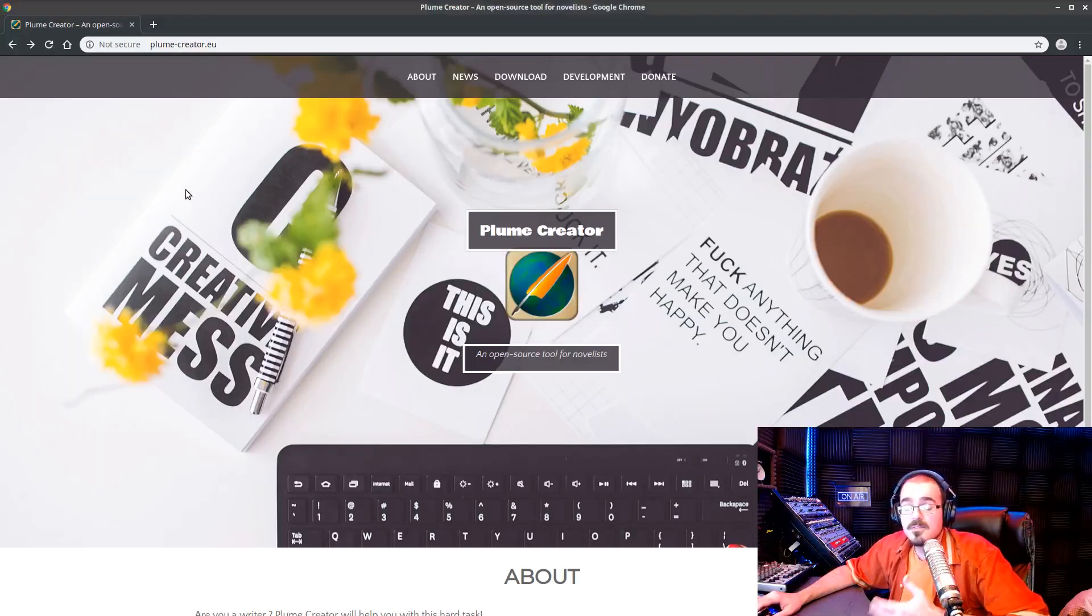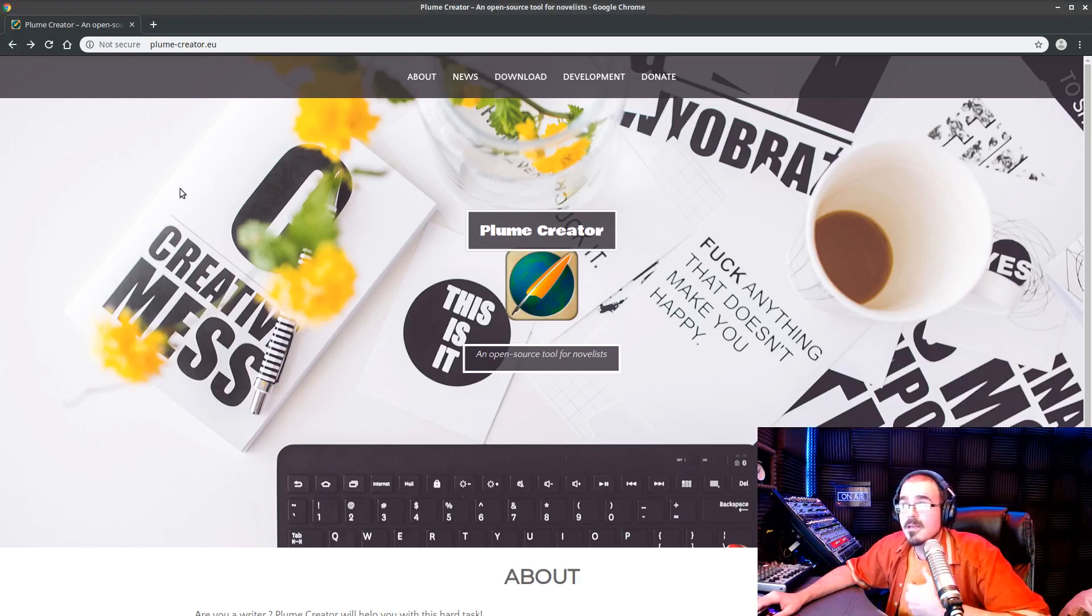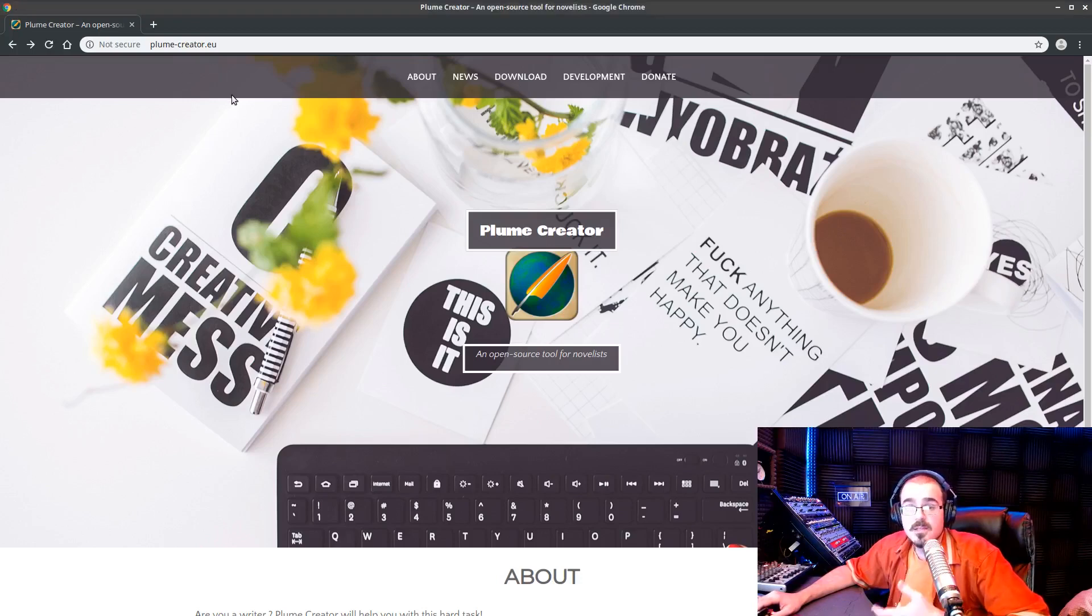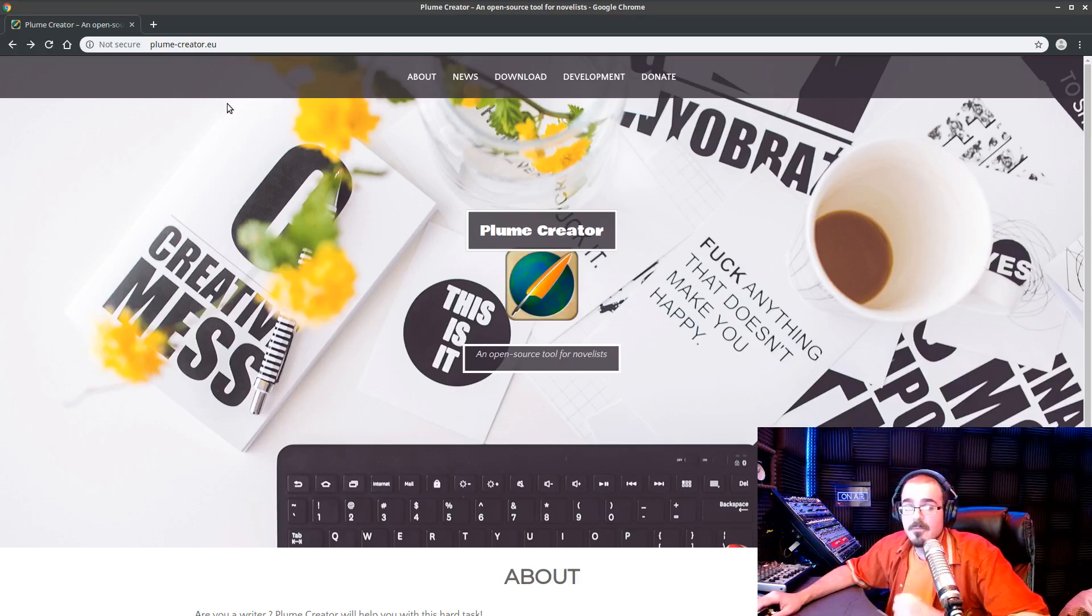You can go and get yourself a copy. If you like it, you like it. If not, you don't have to use it. And it's completely free. plume-creator.eu. Great website. Check it out.